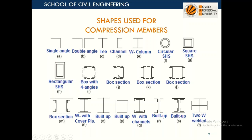This is a built-up section. There is one channel on this side and another channel on the other side, with two plates. We will see what this is. There are different arrangements for this — this is another arrangement for the box section. So we are going to deal with built-up sections.